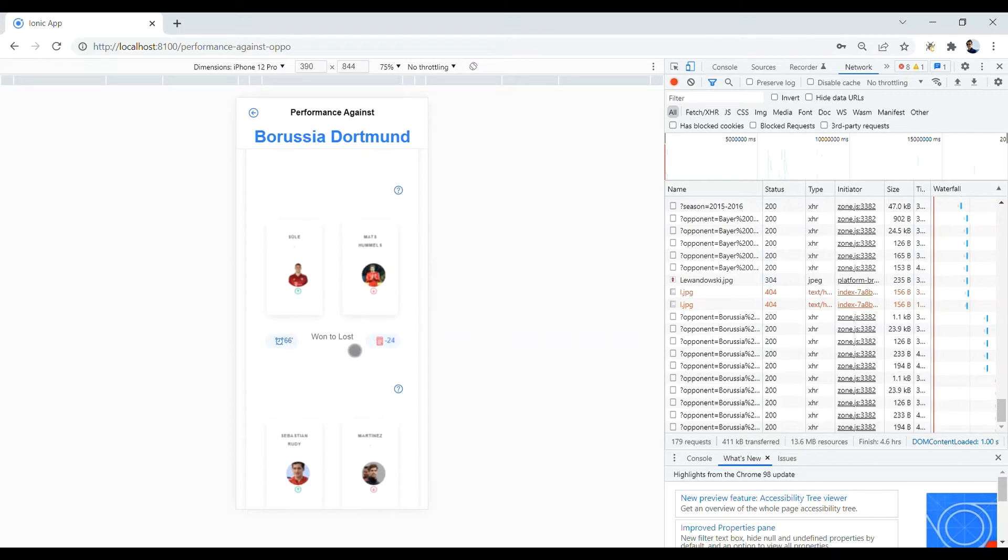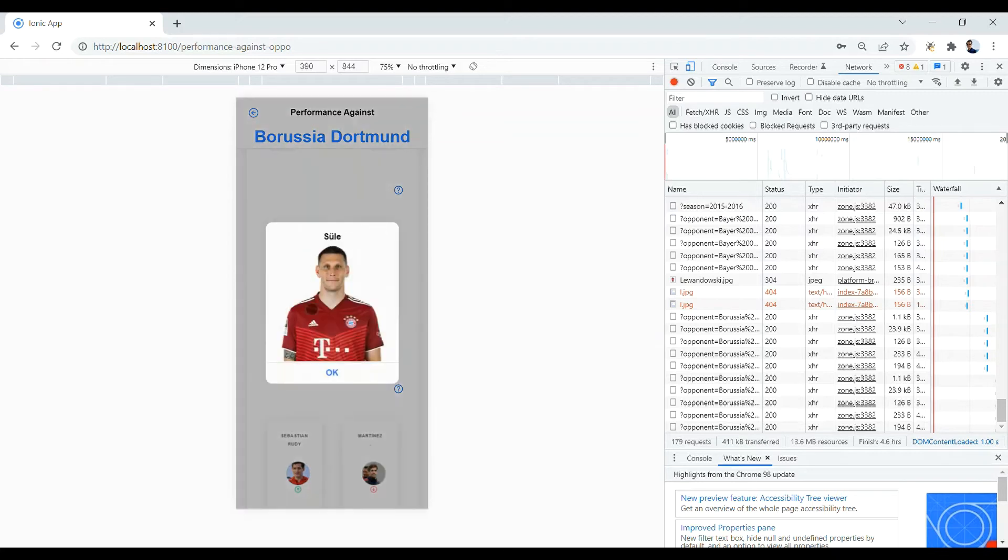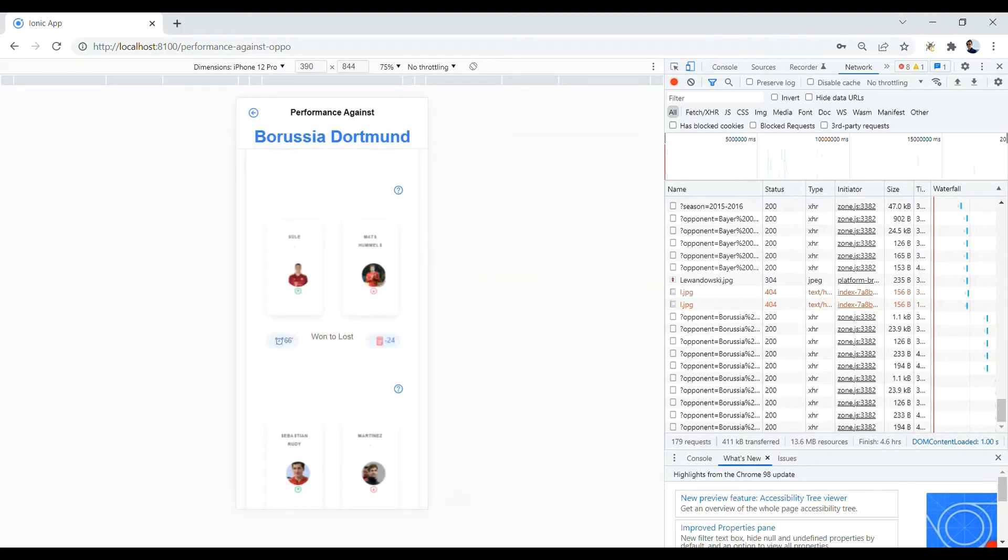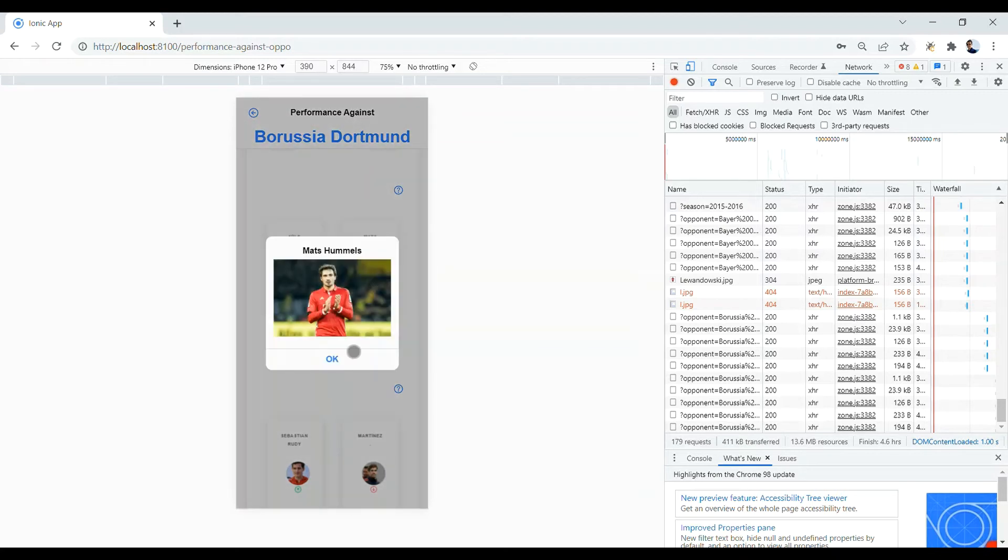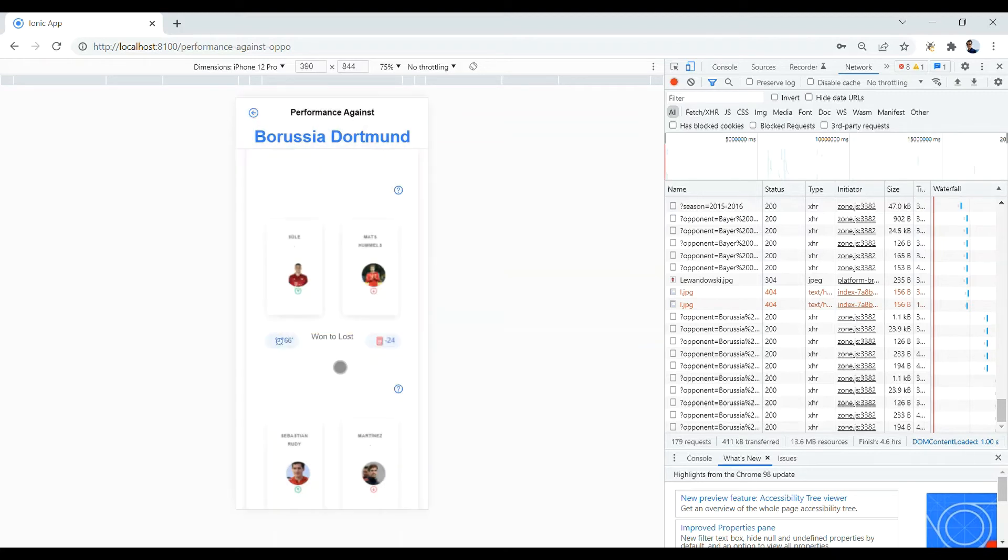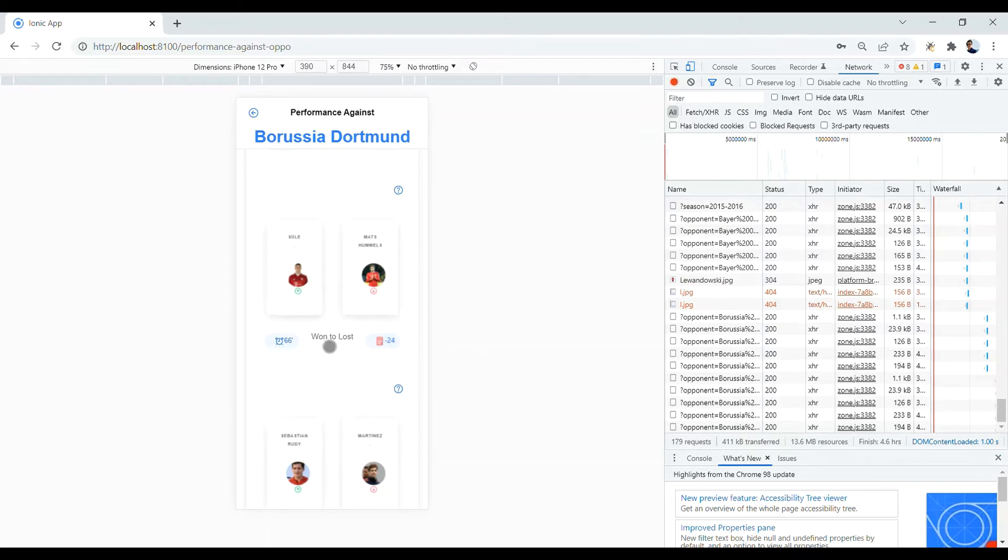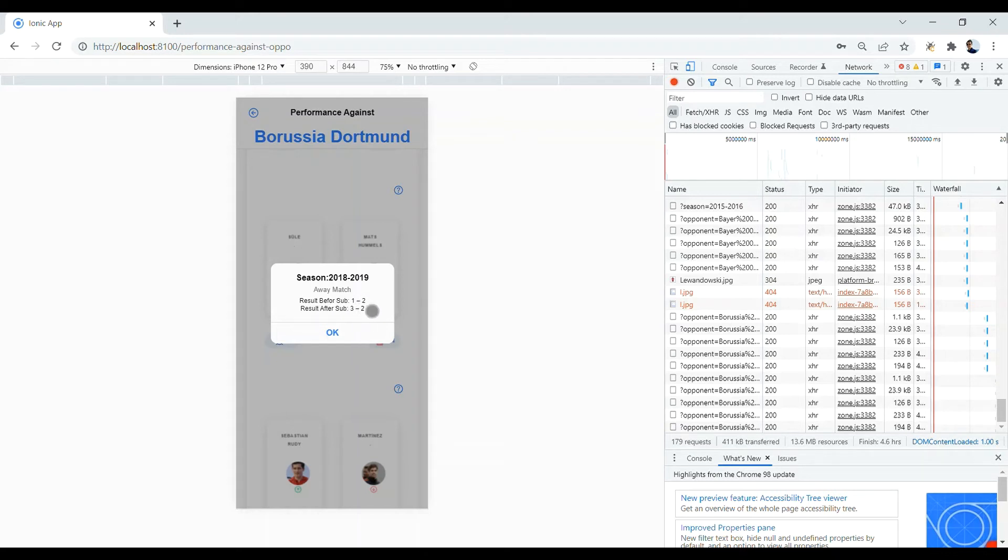Let's take a look at this one too. Here, the player who came in was Zule, the player who came out was Mats Hummels, and the minute was 66, and the position before substitution was won, after substitution it was lost. So, 2 by 1, Bayern Munich was ahead, but the final result is 3 by 2 and lost position for Bayern Munich.